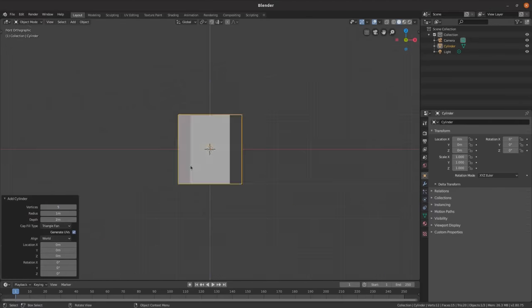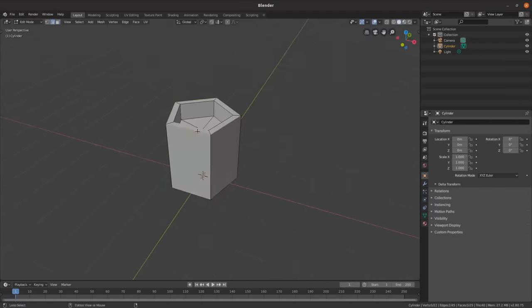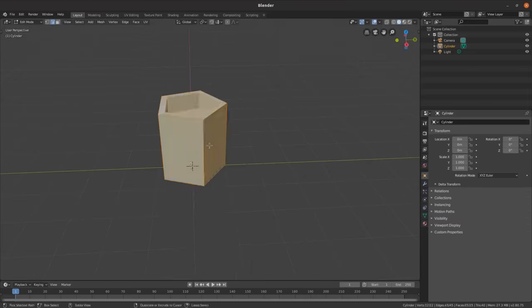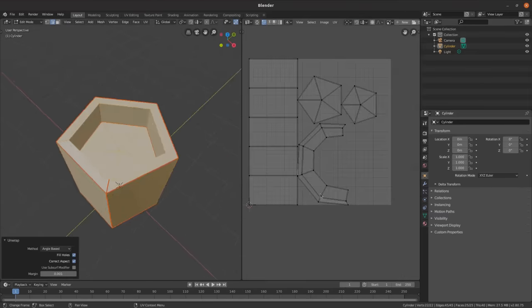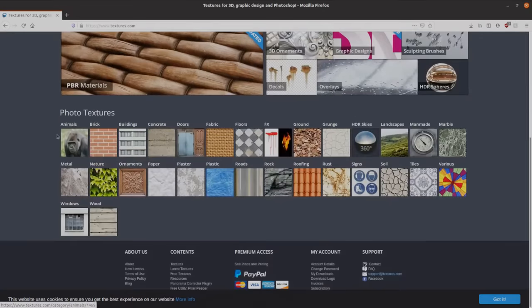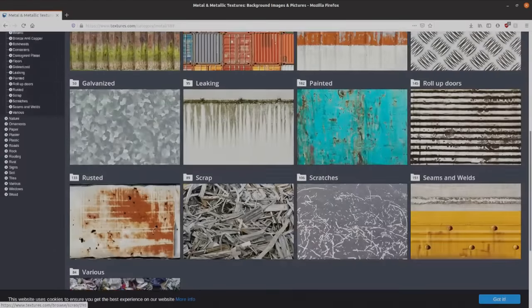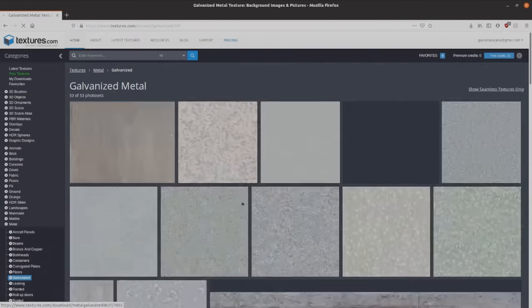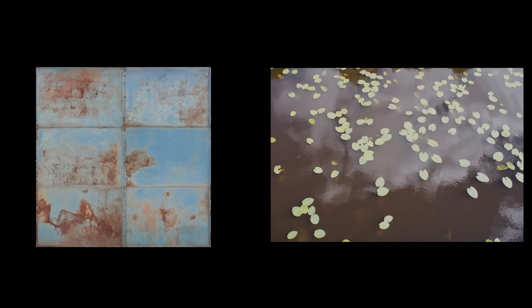I'm going to make a metal barrel with water in it. So first I'll make a low-poly cylinder and just mark the seams to unwrap it. And I'll search online for free textures. I'll put some links in the description for some good sites to use. I'll be using this metal and puddle textures here.